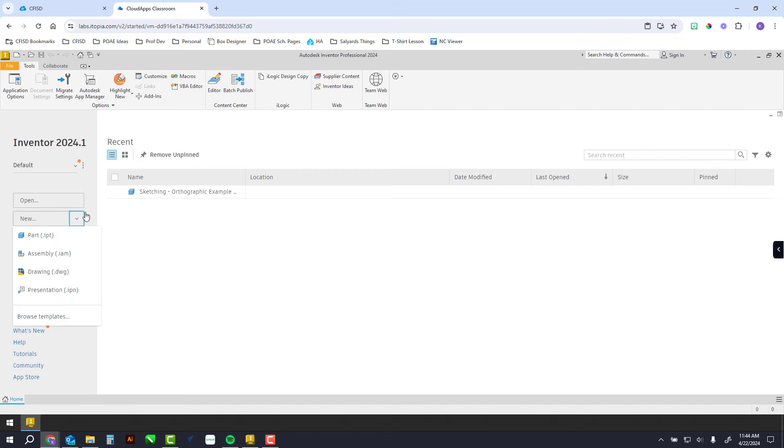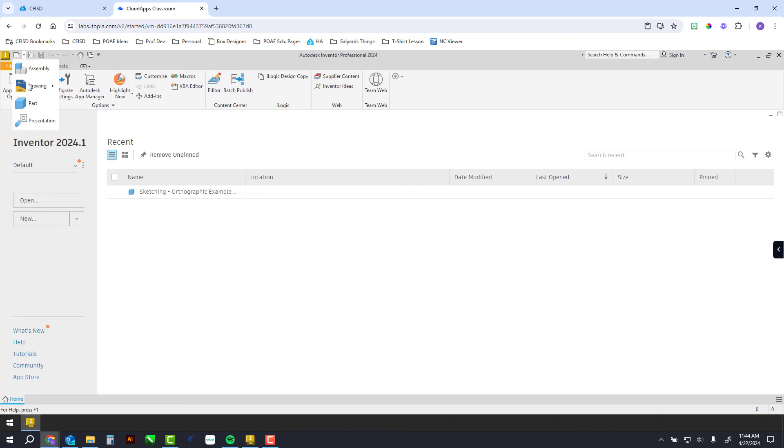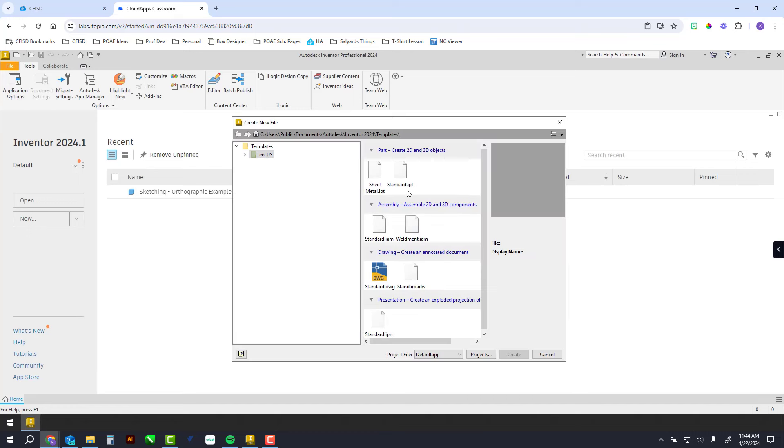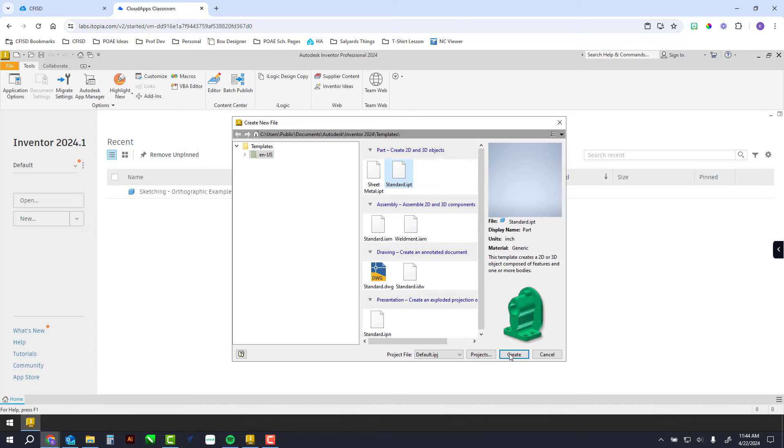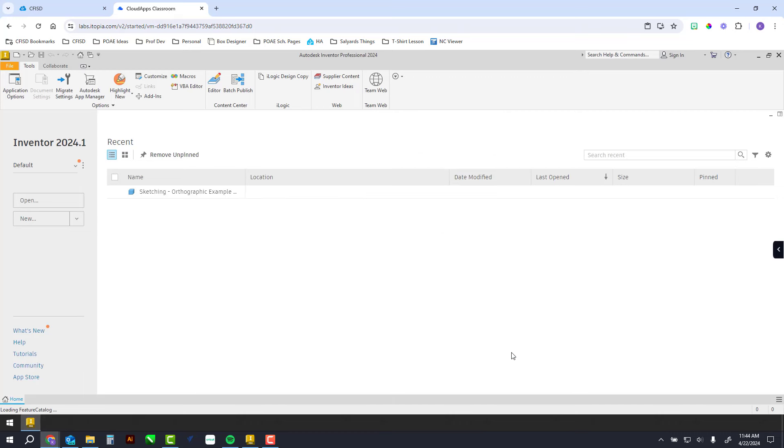If you don't see this over here, you can go up here and click new part. If you happen to click this instead and this pops up, it's this right here—part, a standard part. You click that and hit create.